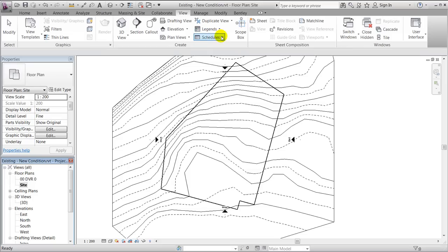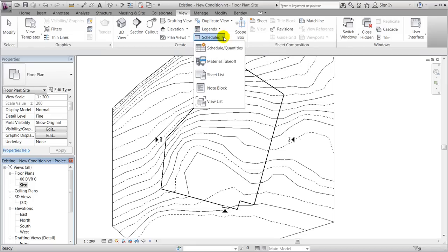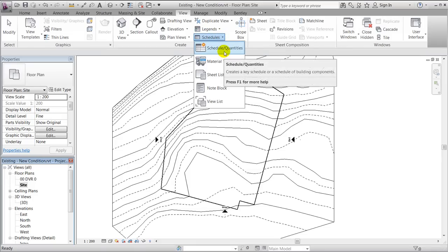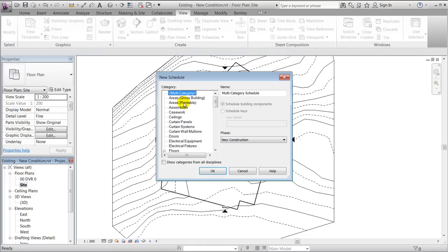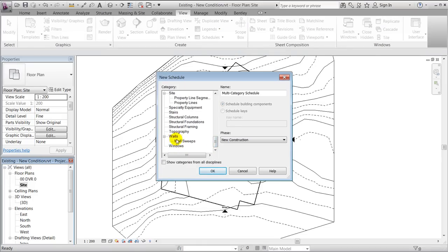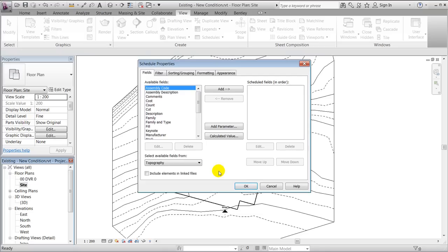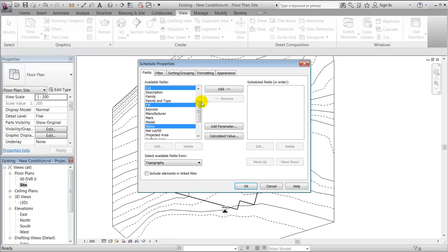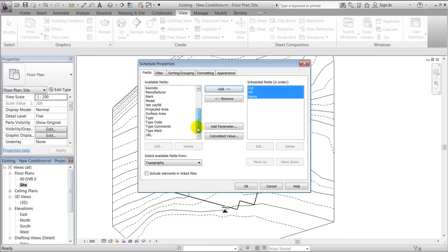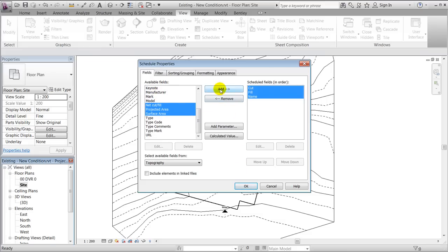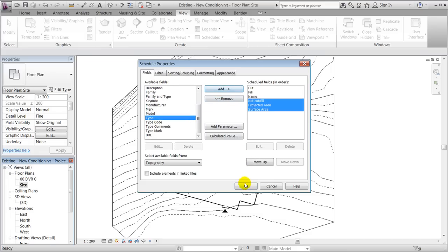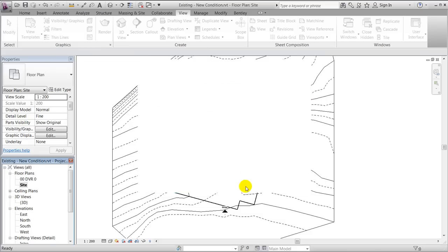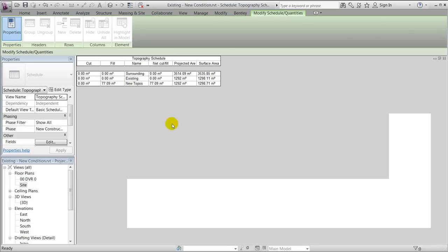We'll say okay and we'll add maybe cut and fill, and I also gave it a name, and could also take a look at the surface area, projected area, and net cut fill. I'll add this and say okay.